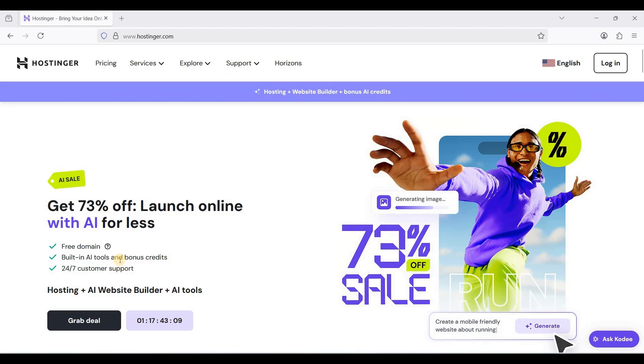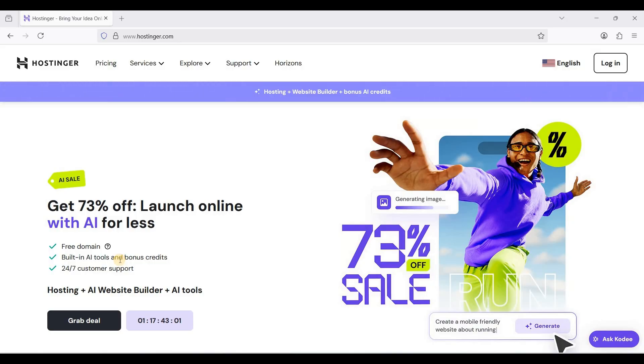Hey guys, today I'll show you how to set up and use Hostinger VPS so that you can self-host your favorite web applications or whatever self-hosted apps you want to host. So let's get started.